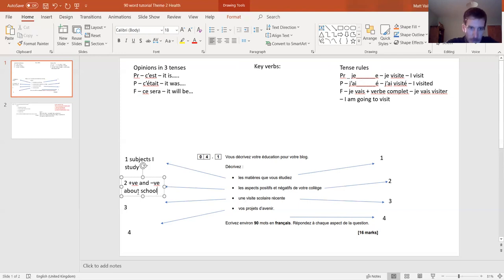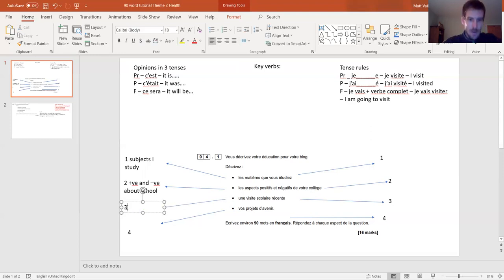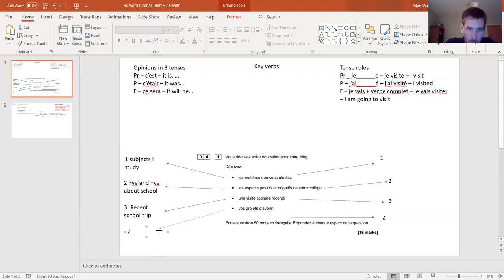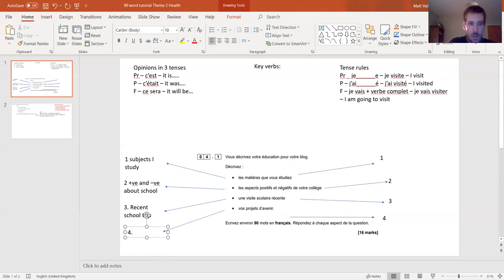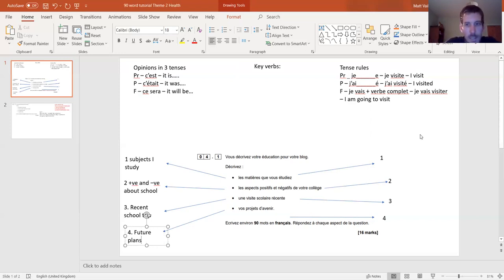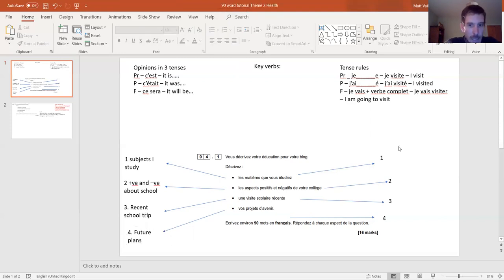Third bullet point: visite, scolaire, récent - so basically a recent school trip or visit. Don't be afraid to make something up. And the last one: projet d'avenir. Be careful - people translate projet as 'projects' but it's about your plans. Avenir means future, so it's future plans - but make sure they're linked to education. You can't just say 'I'm going to live in France in a big house' - it needs to be linked to education.